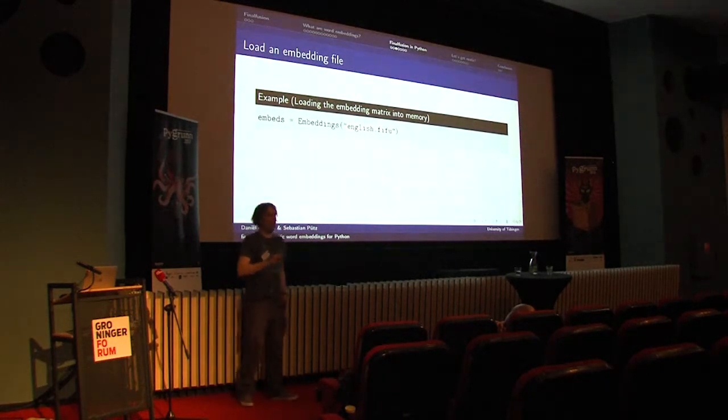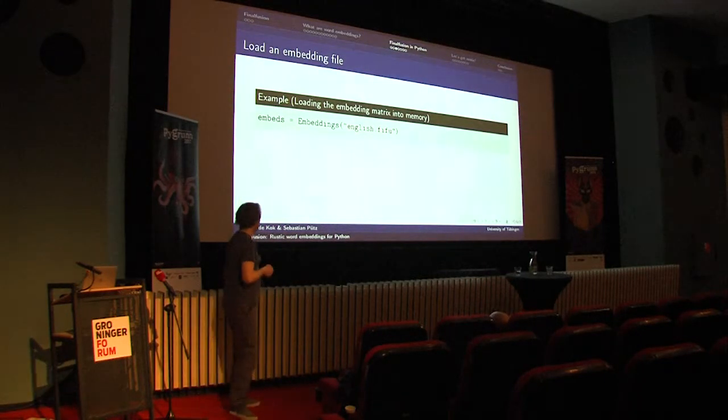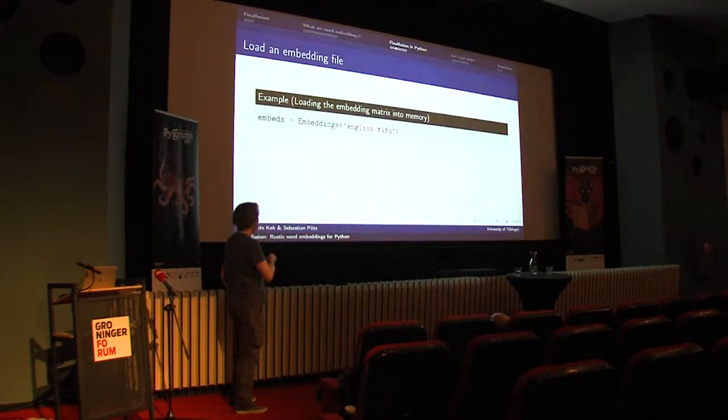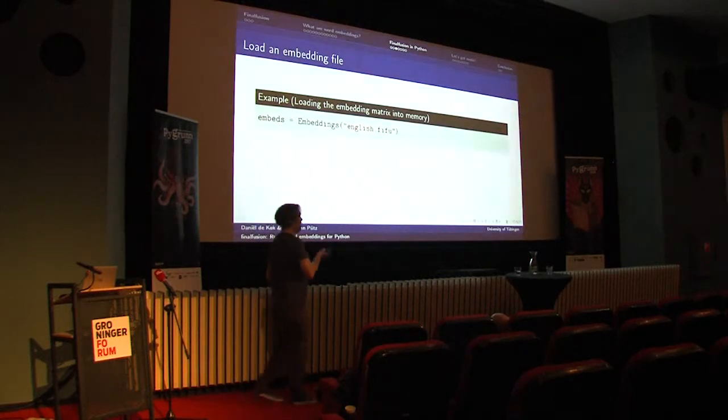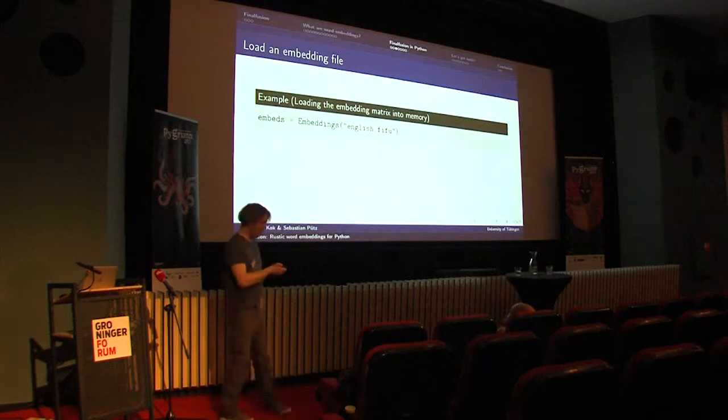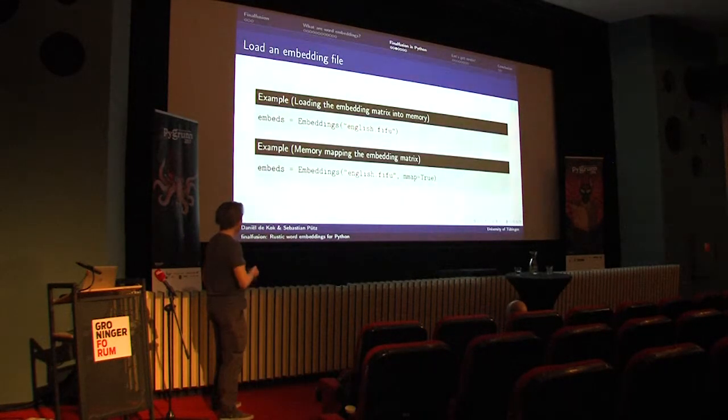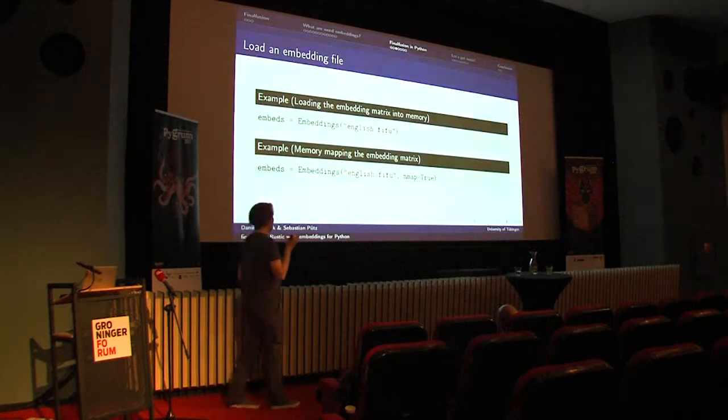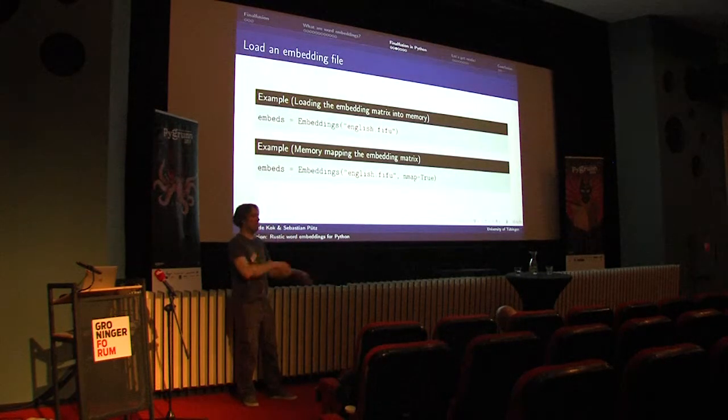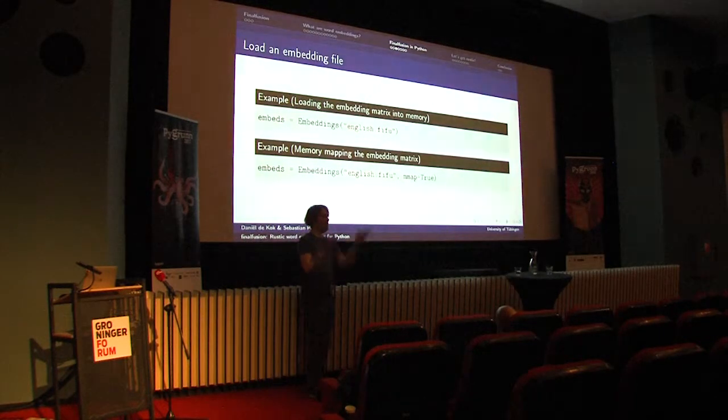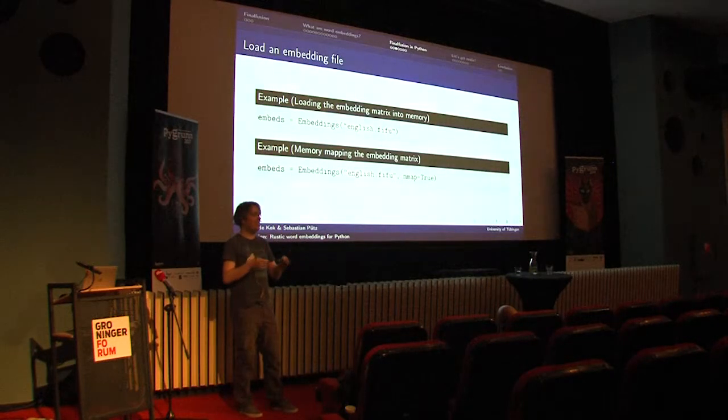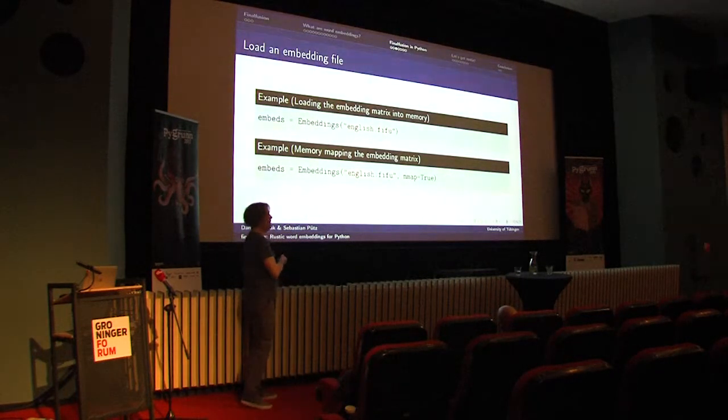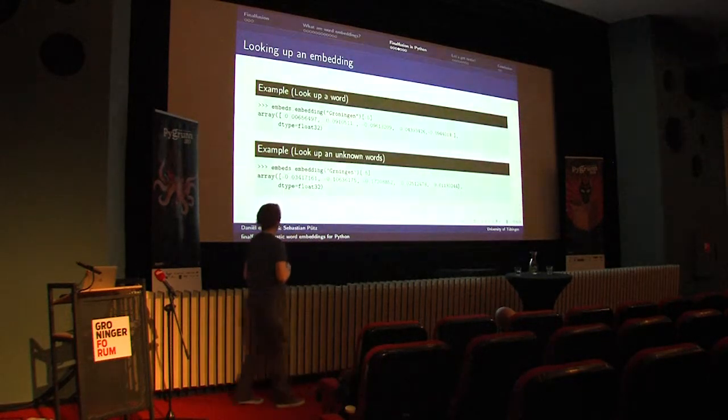First we want to load a particular set of embeddings that were pre-trained. We do this by using the constructor of embeddings and it takes a file name and it will load the full embedding matrix into memory. This can be fairly large. So if you don't want to use that much memory, you can also choose to memory map it. Then we add a keyword argument saying we want a memory map. This will only load the vocabulary into memory, but not the embedding matrix itself. So it will leave the actual paging to the OS. I would say this is typically what you want, unless you're very often using the complete embedding matrix.